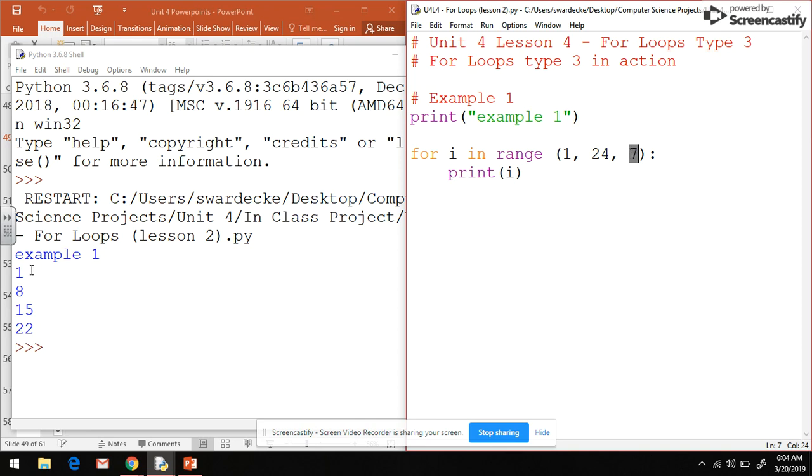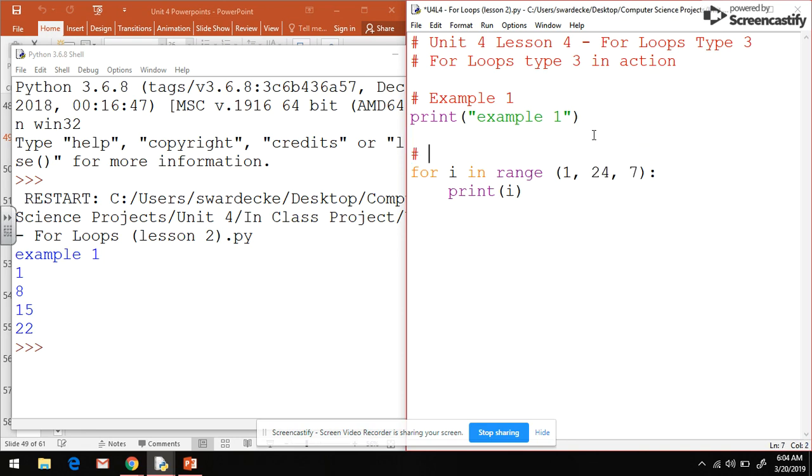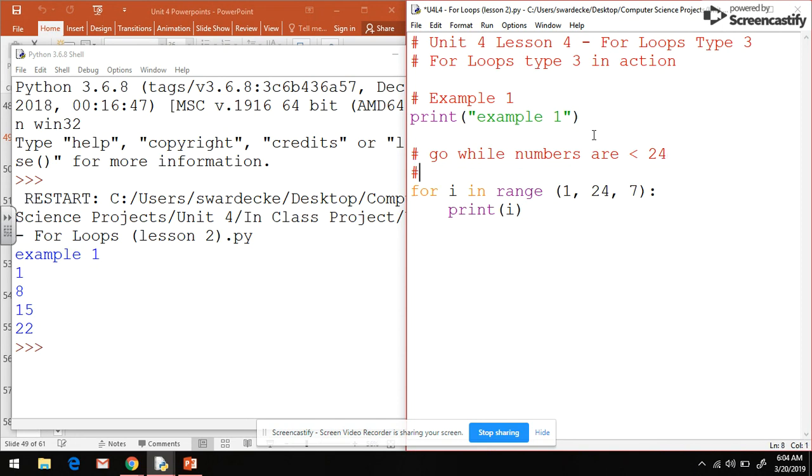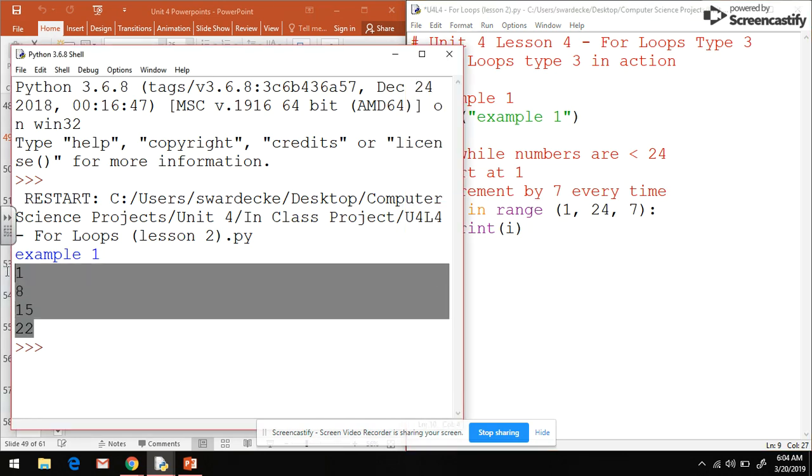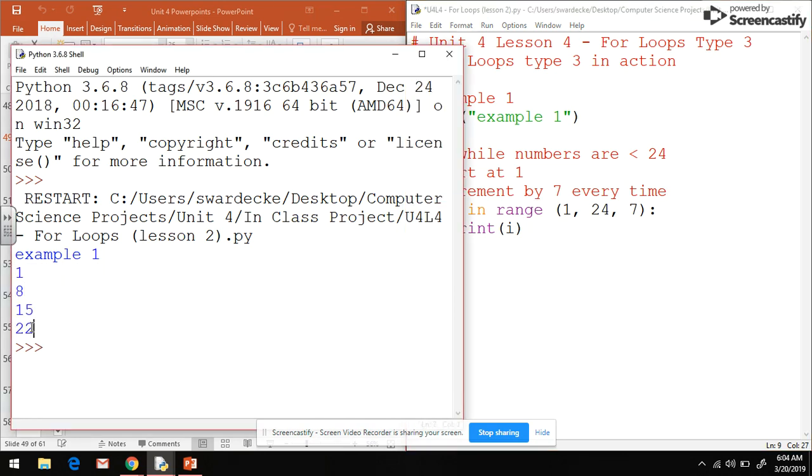This is going to add 7. So 1 plus 7 is 8. 8 plus 7 is 15. 15 plus 7 is 22. Then from there this 24 is our stopping condition. Basically we will go while the numbers are less than 24, so while i is less than 24. We'll start at 1 and increment by 7 every time.